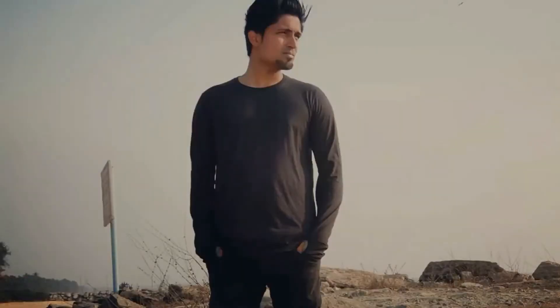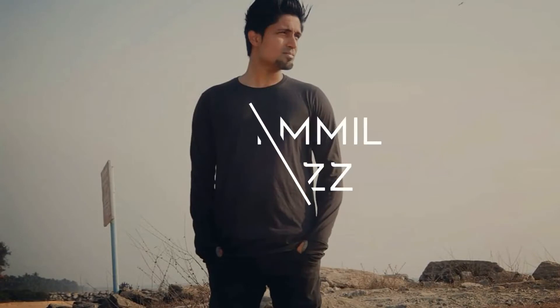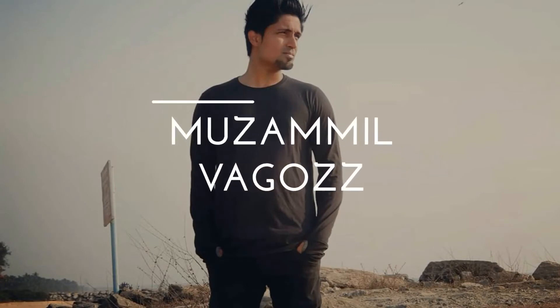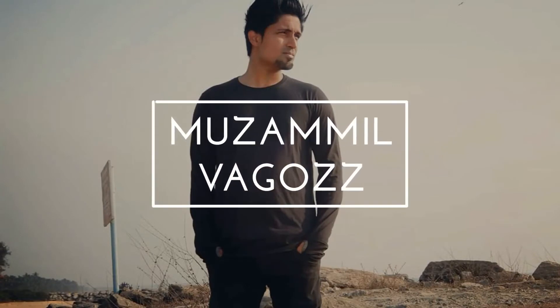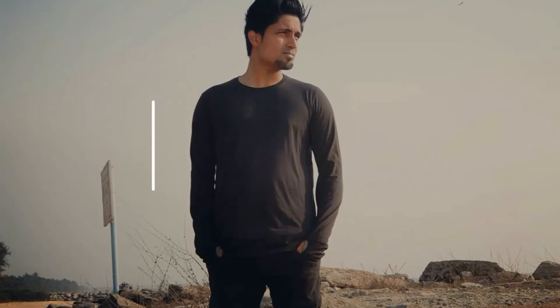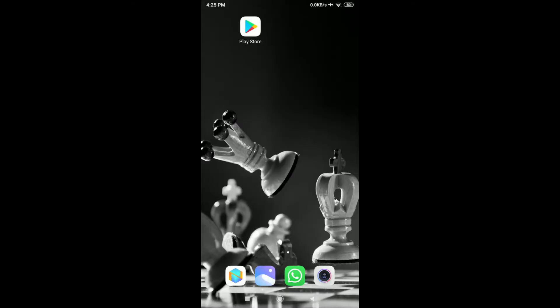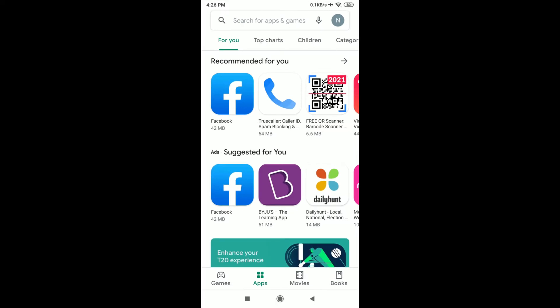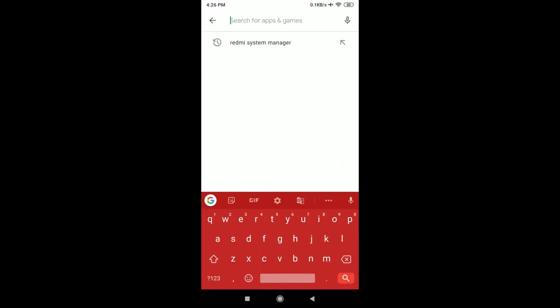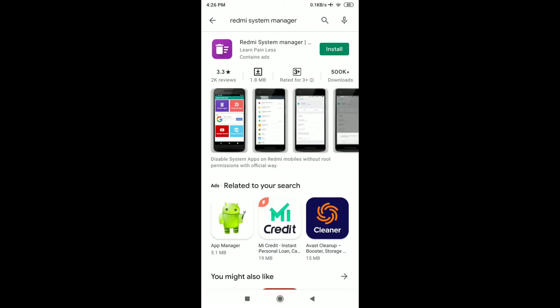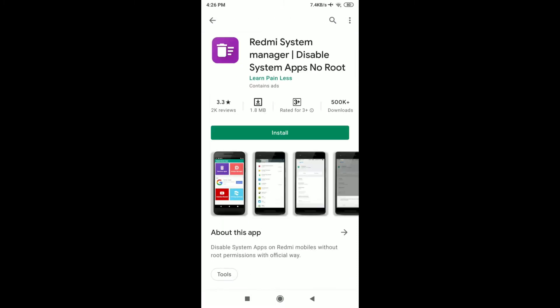To disable your Redmi system apps, first of all just go to Play Store and search for Redmi System Manager. Here you can see an app by Learn Painless - just install this app.